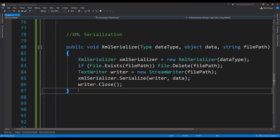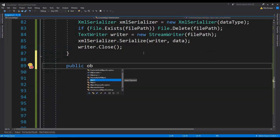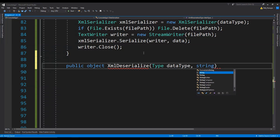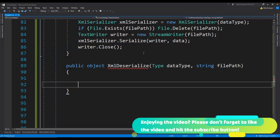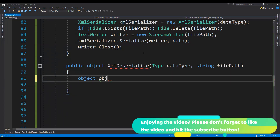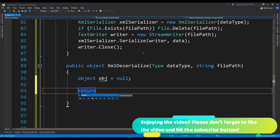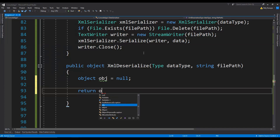And now let's just write the method to deserialize the XML stream or the XML text into an object. So public, and then this is going to return an object — XMLDeserialize. We need to again provide the type and the file path from which we are going to read the XML stream or the XML text. Let's just first create an object which we are going to return, initialize it with the null value, and then let's just return it — because if the object is not deserialized, then the null value will be returned. So return obj.